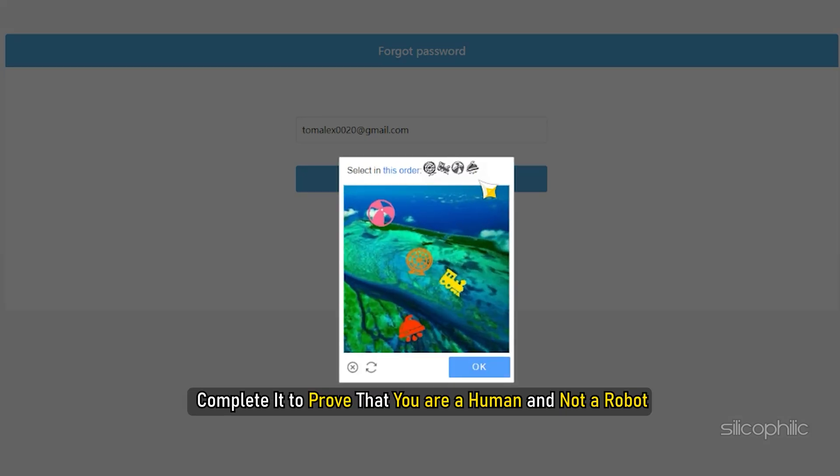Next, a captcha will appear. Complete it to prove that you are a human and not a robot.